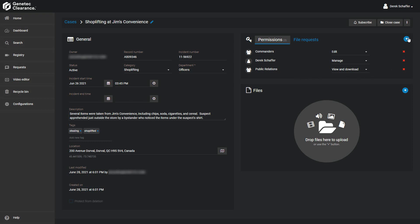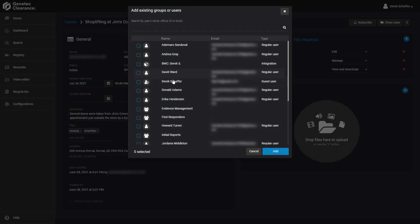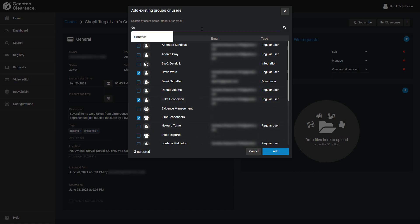Click on the plus icon on the top of the list, and choose the Add Users option. From the pop-up window, select as many of the existing users or groups as you would like, and click on the Add button on the bottom. The search on top can be used to find a specific user or group by name, officer ID, or email address.